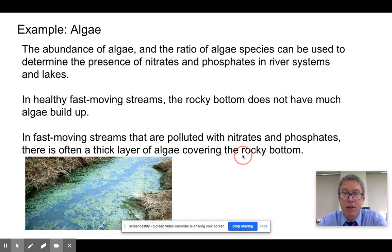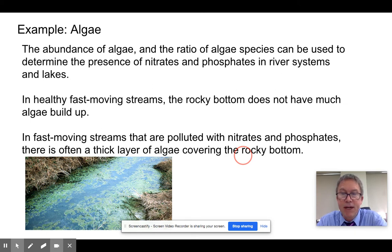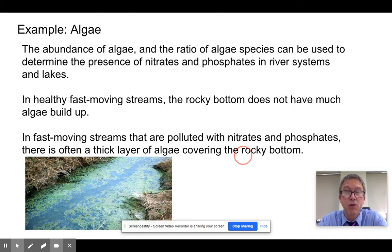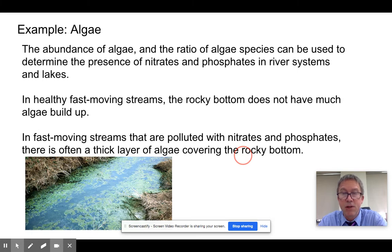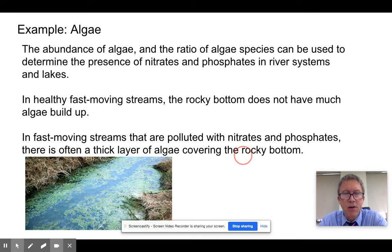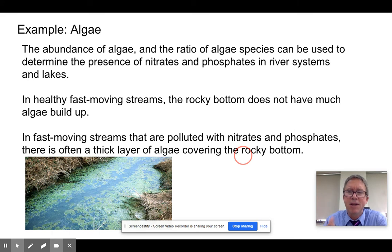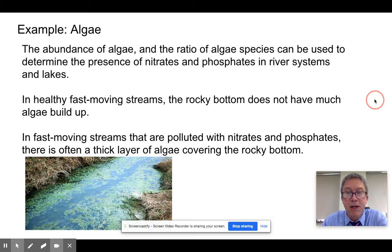Algae in streams is also an indicator species. Most streams should not have a layer of green algae covering the rocks — algae is present, but usually in small quantities. When you start seeing enough of it to notice, that means there's probably too much in the way of nutrients in the stream: too much nitrogen, too much phosphorus. In a normal nutrient cycle there usually isn't enough present to allow these large algal growths to occur, so when we see that, it tells us there's a human impact putting too many nutrients into the stream.